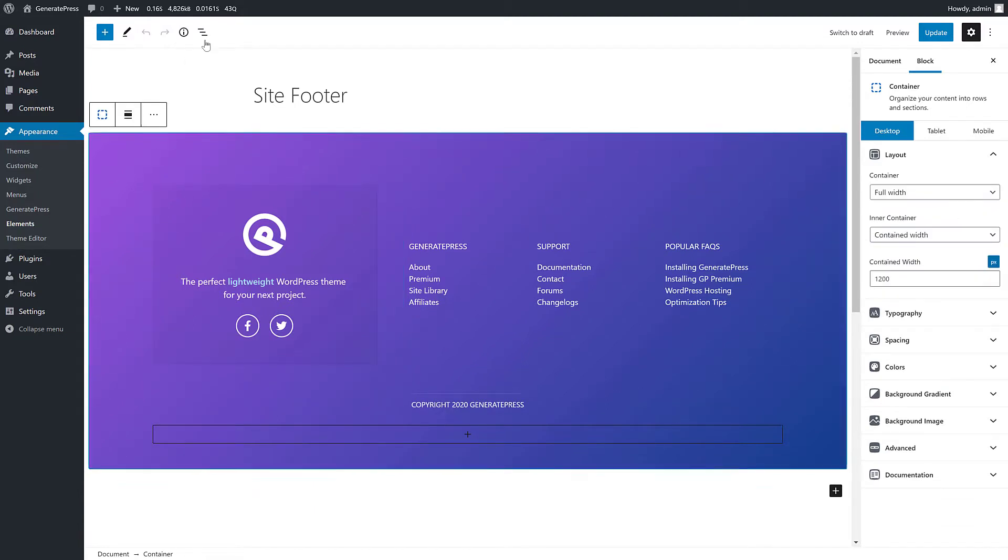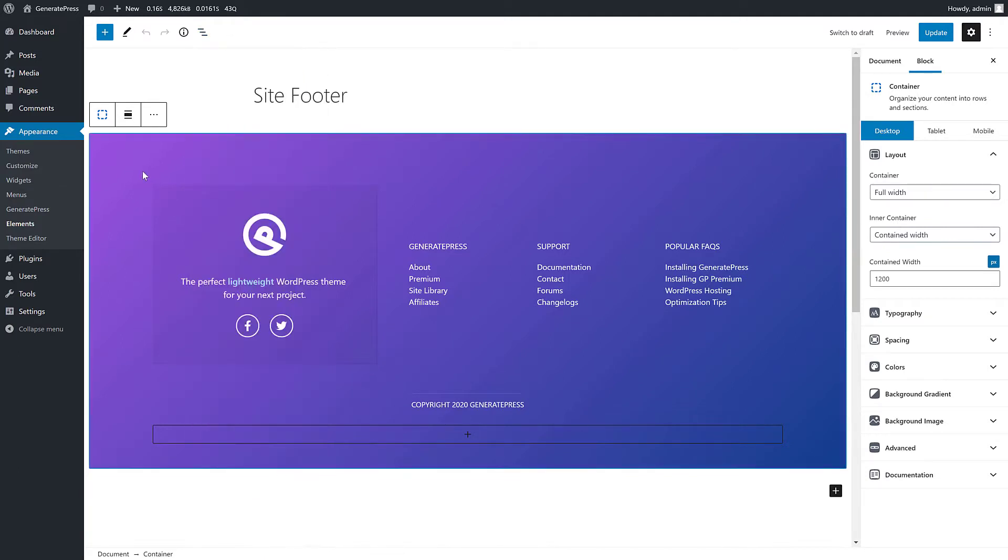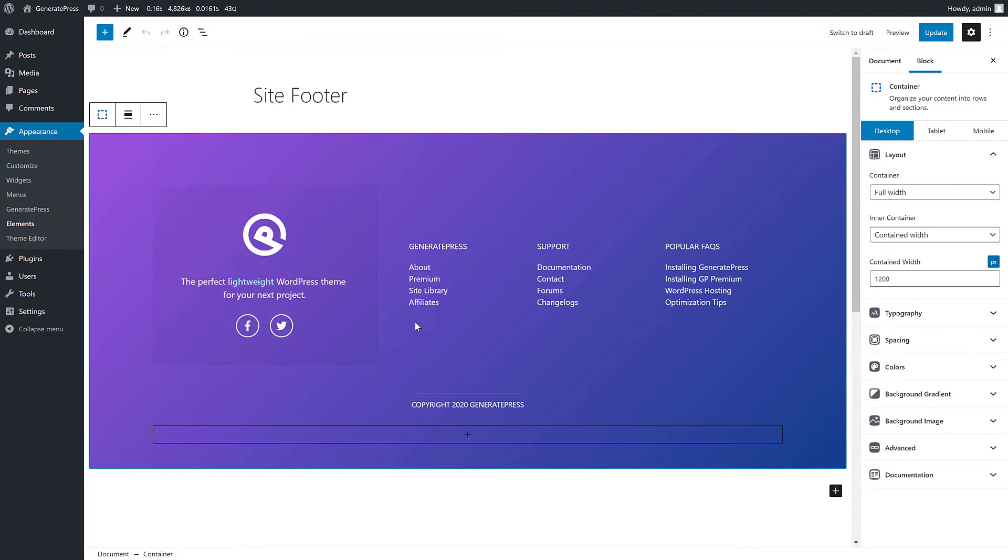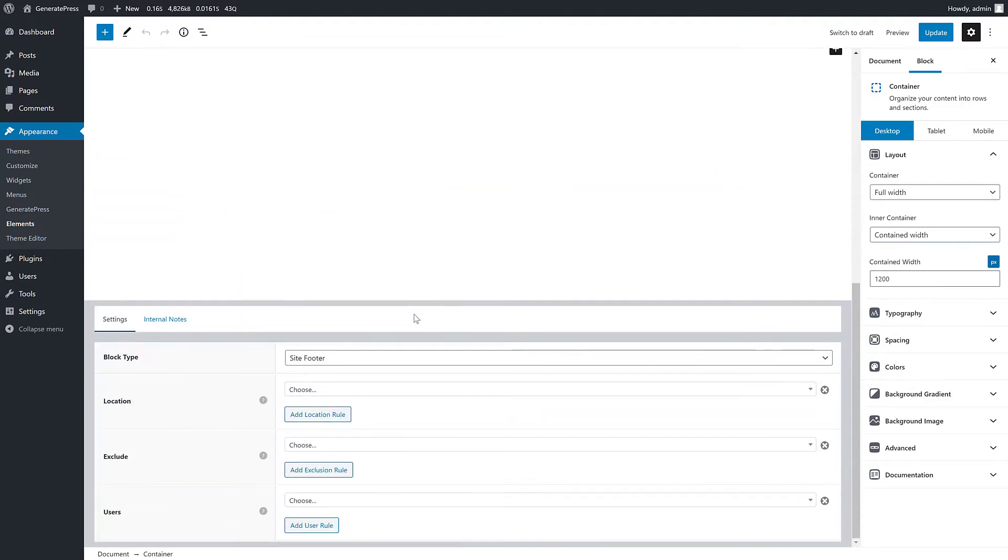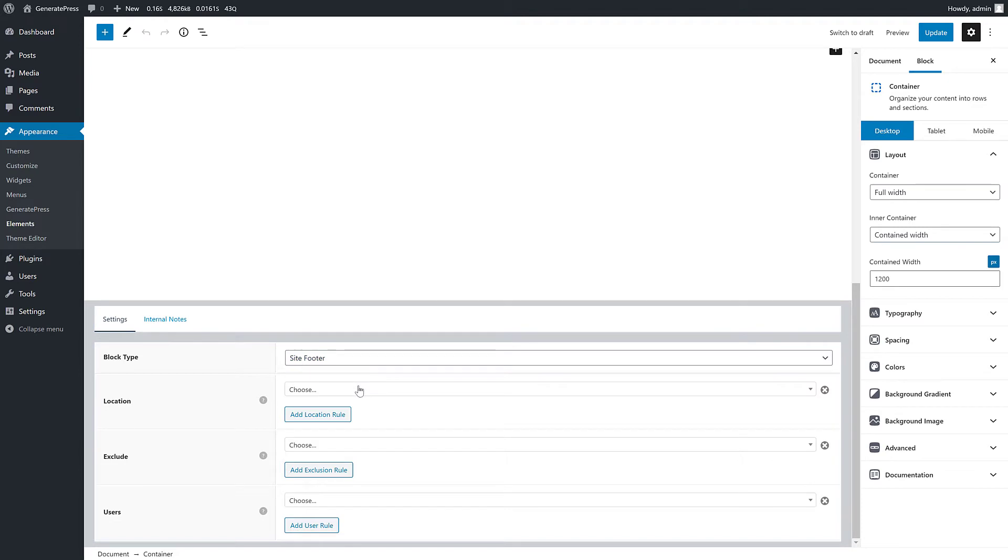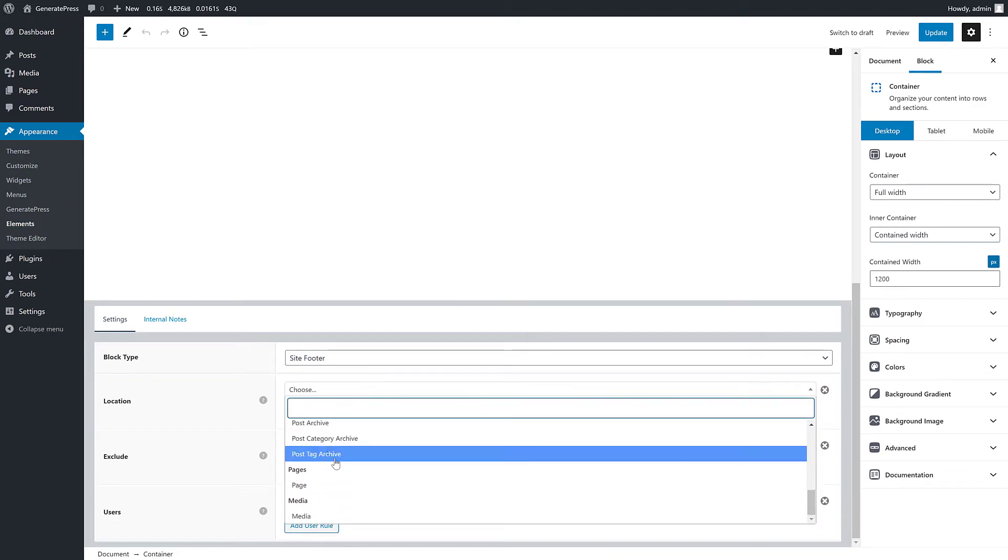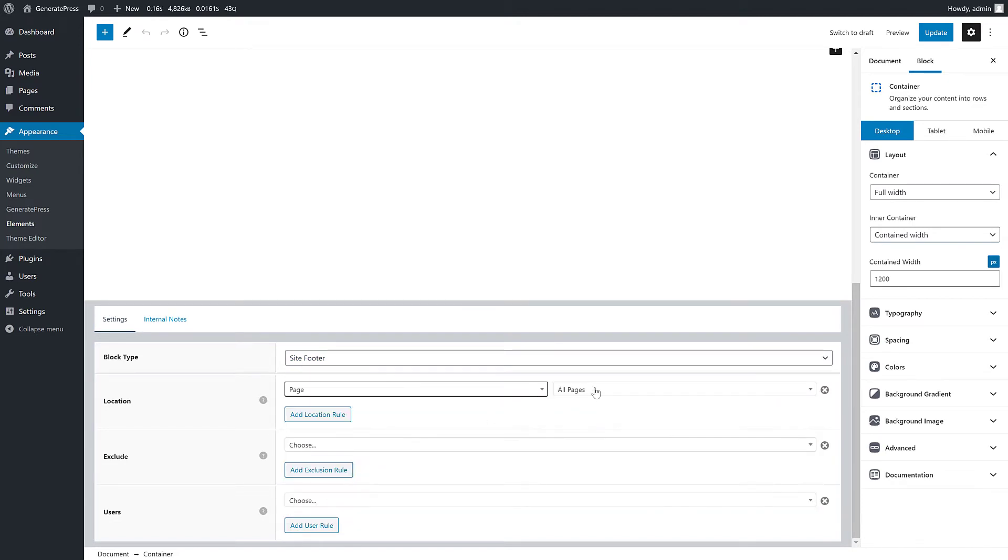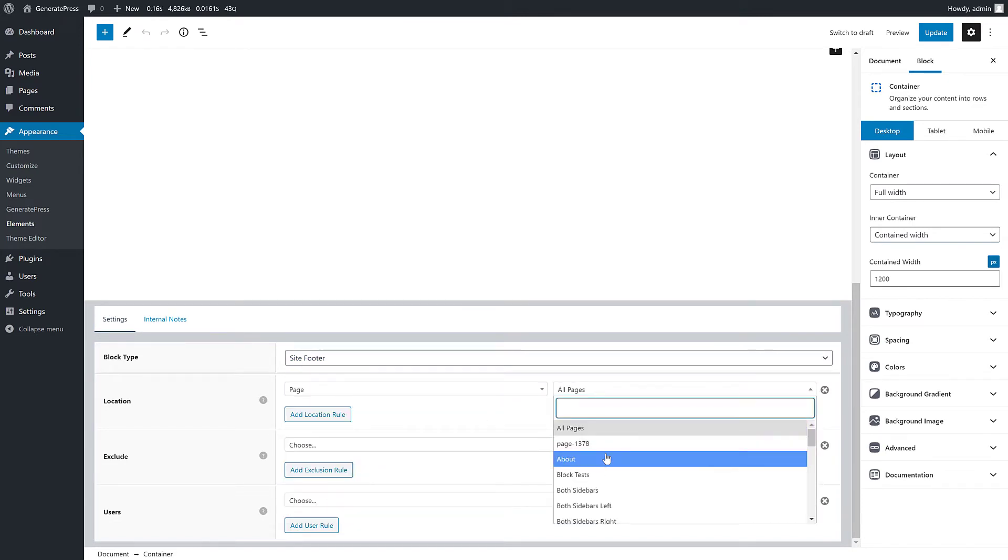So you can see I just have - this is just a GenerateBlocks container. I have a grid inside of it with more grid items, more containers, and I've added headlines and text and some social icon buttons. So we can go down here, set it to our site footer, go to our page and update.